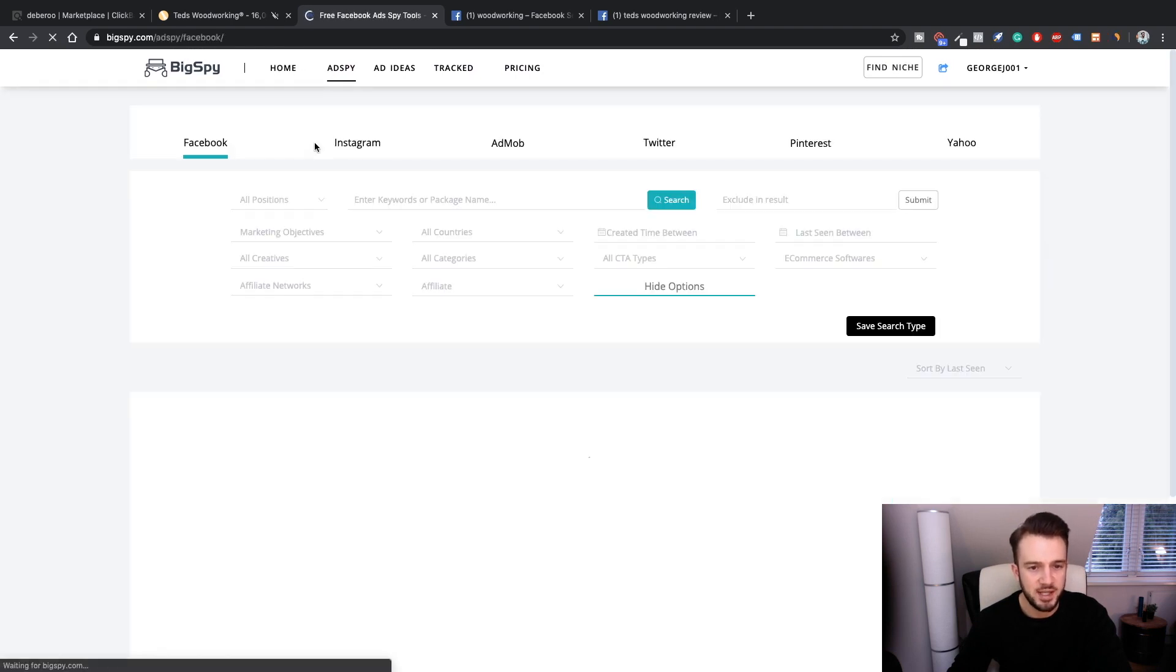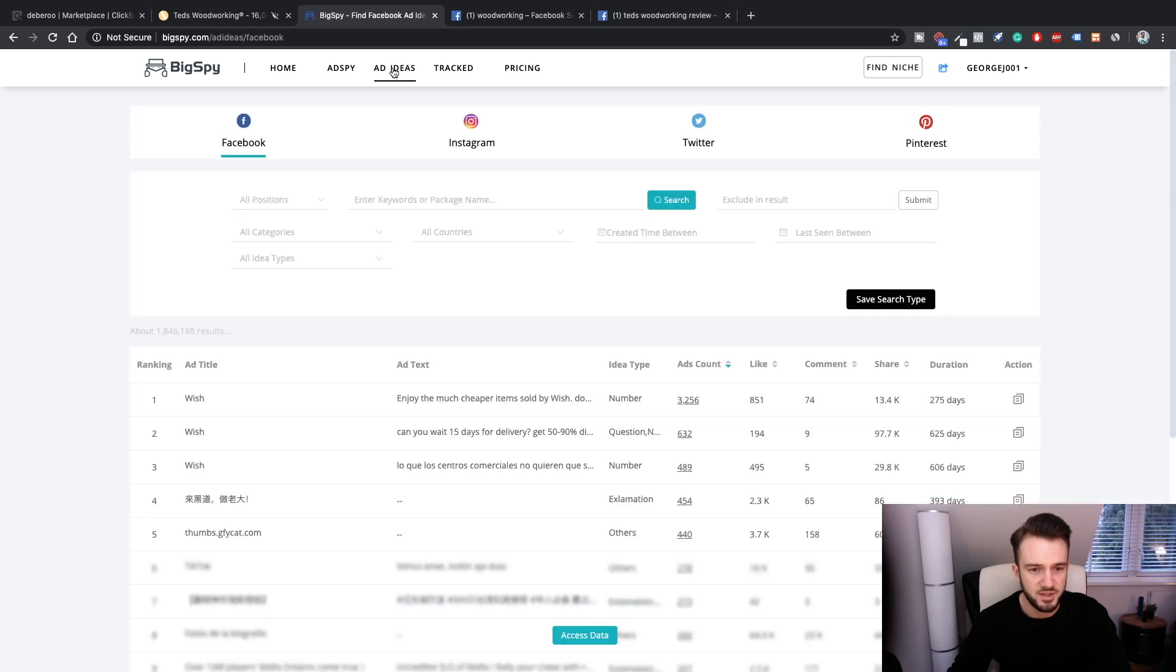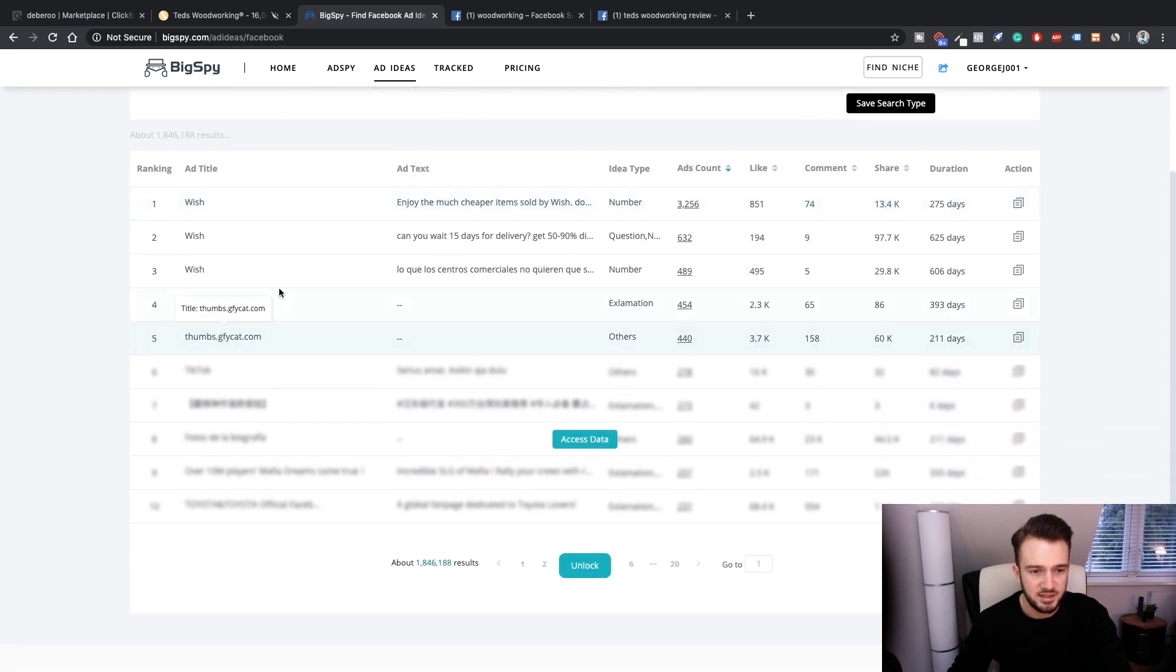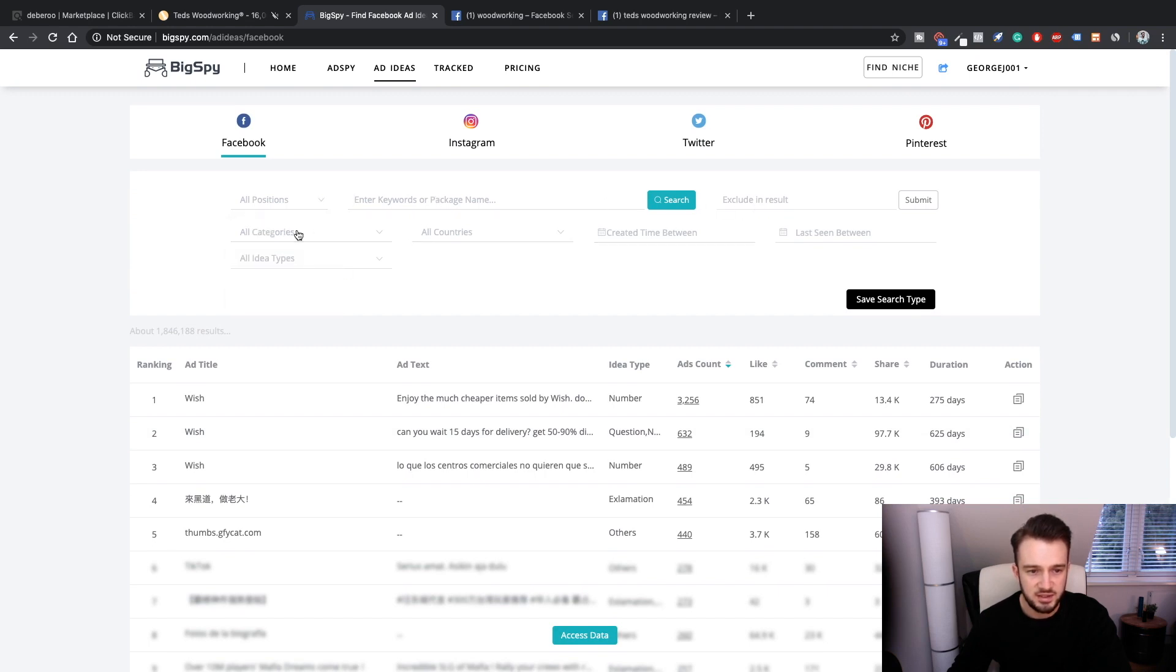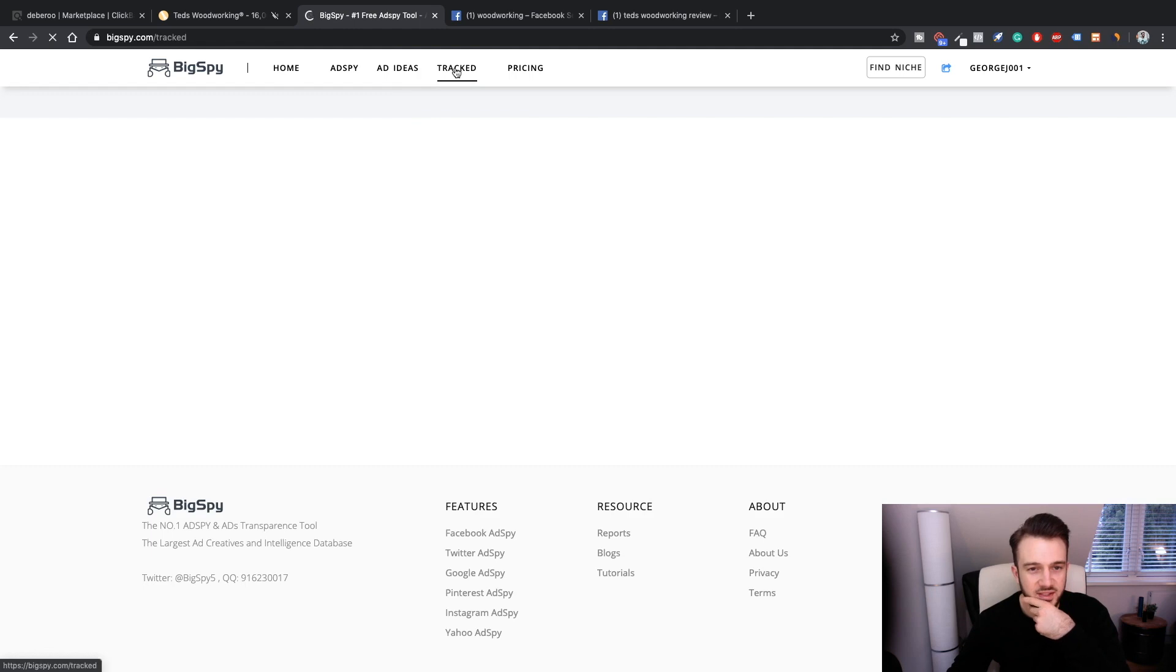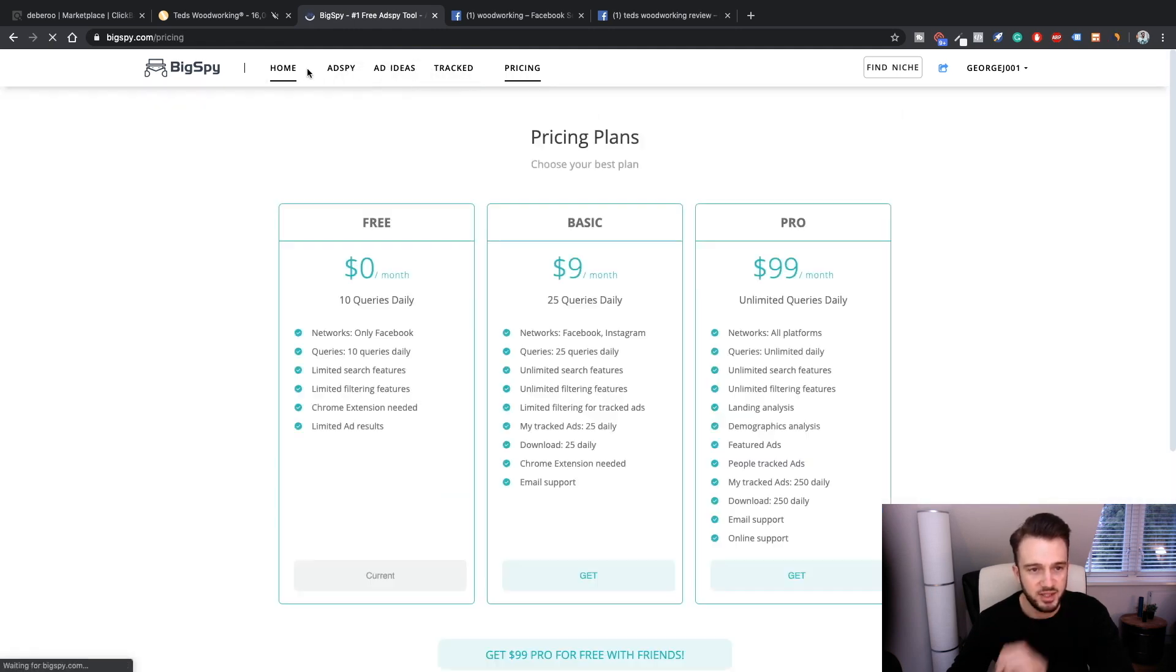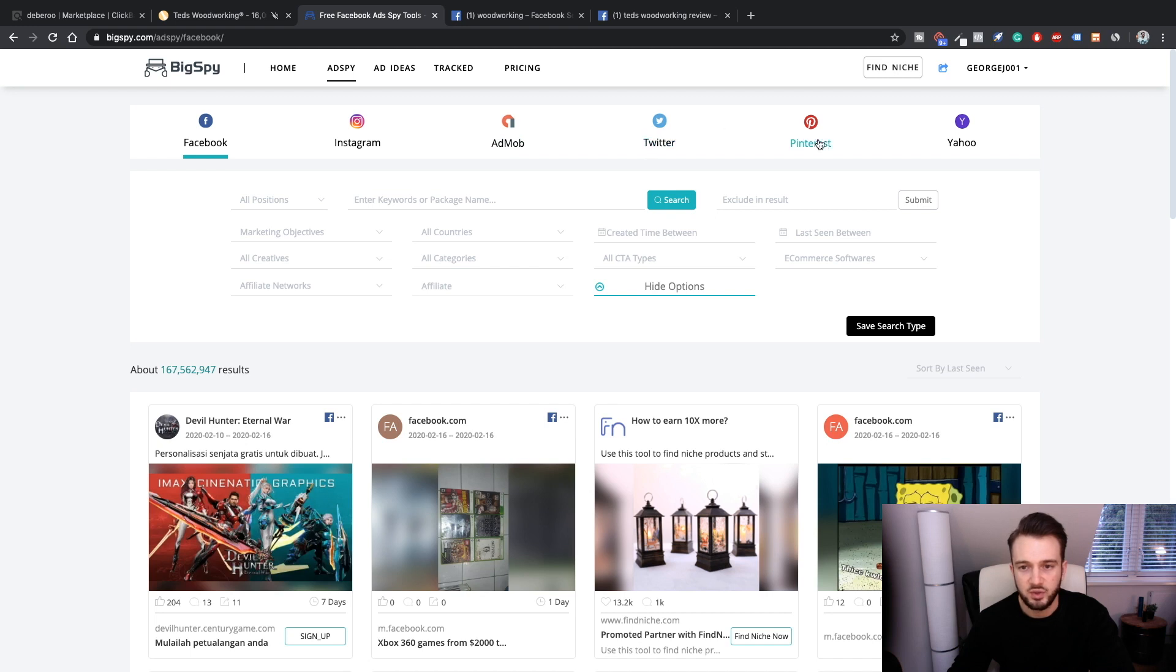I can see we've got ad spy and then we've also got ad ideas. What's the difference? Ad title, ad text. All positions - in title, in text, advertiser info, enter keywords, all categories. I can't really figure out what the difference is. Tracked is what I'm - okay, so that's just tracked, and then pricing.